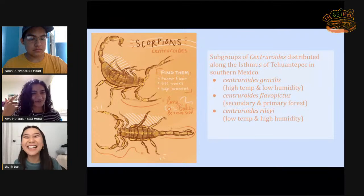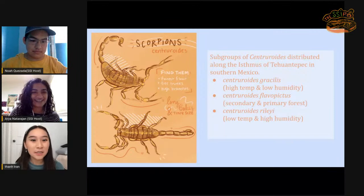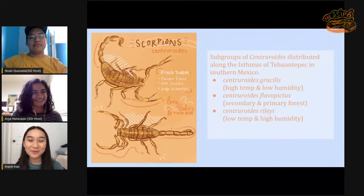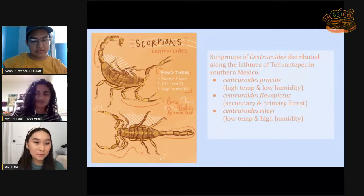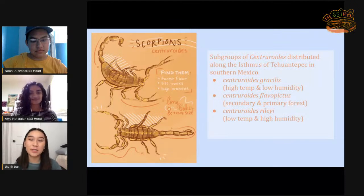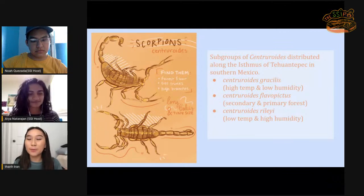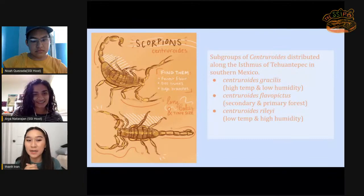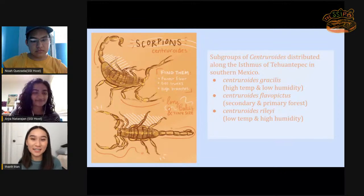I'm still stuck on the fact that scorpions are cannibals. Lauren told me that too — I was surprised when I asked why scorpions would need to escape from each other, and she said 'because they eat each other.' These scorpions are found in Southern Mexico. Scorpions are found everywhere, but Aaron, the grad student, specifically studied these three species because it was the first clear example of niche partitioning — there was a high population of scorpions with multiple species in the same area, but somehow not encroaching on each other's territories.